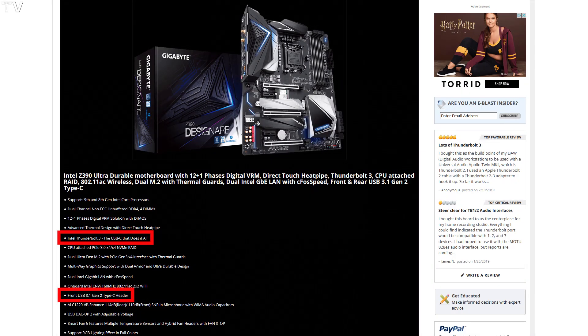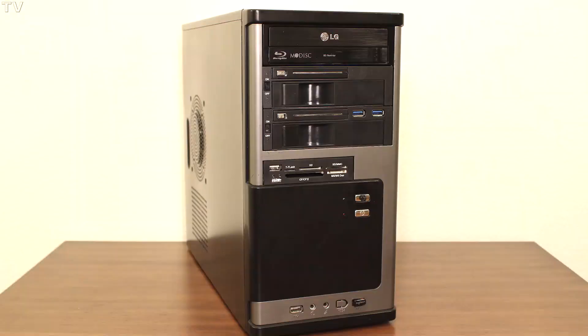By having a USB 3.1 Gen 2 header on this motherboard, it will allow you to have the faster USB speed on the front side of your computer. The USB ports in the expansion bay are only 5 gigabits per second — not 10 gigabits per second. That's why it's cool to have expansion bays and USB 3.1 Gen 2 headers on your motherboard. Why not have the faster speed on the front side of your computer?